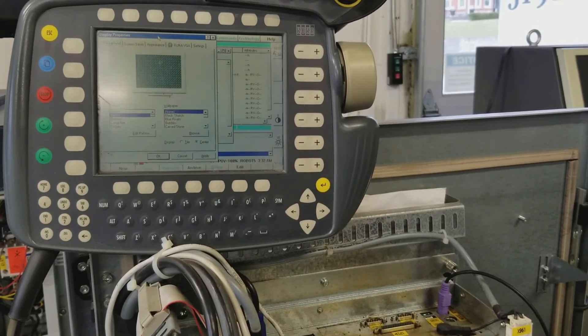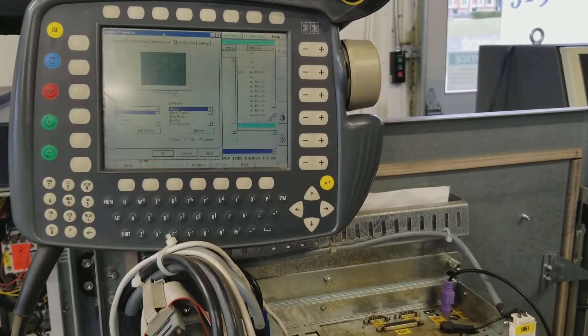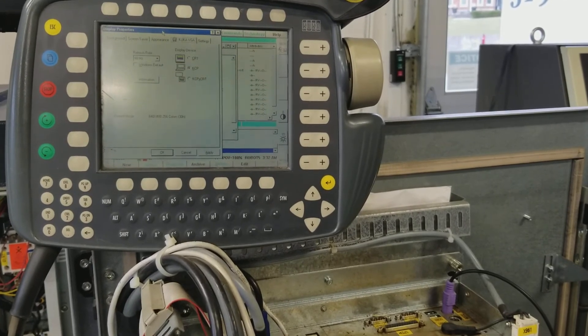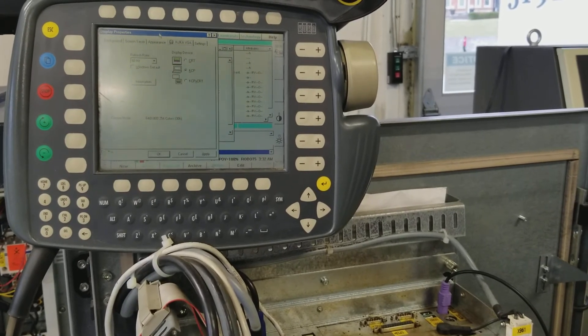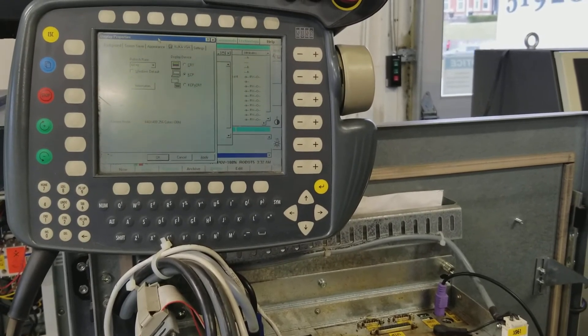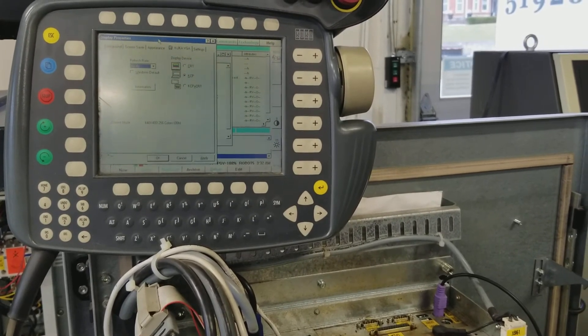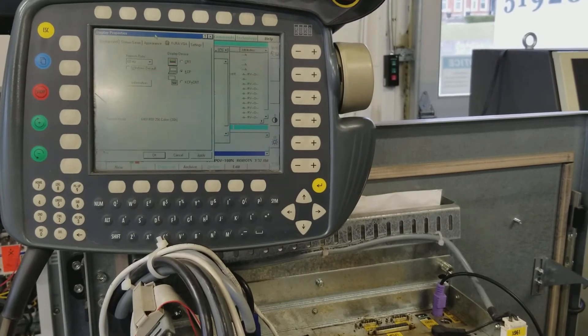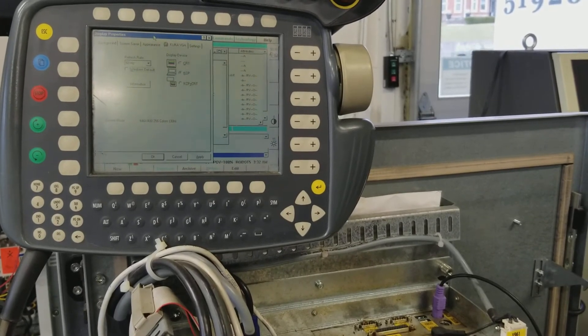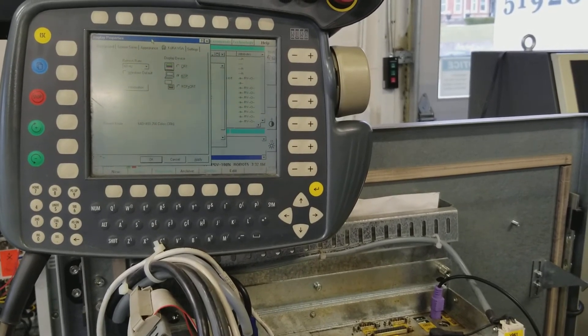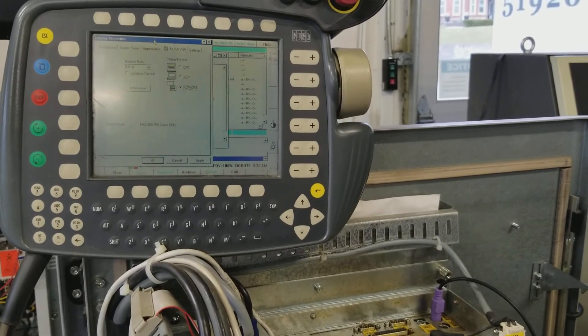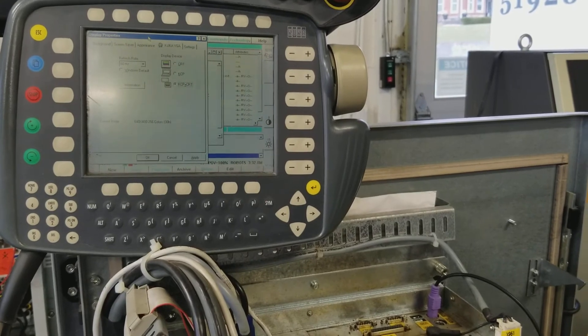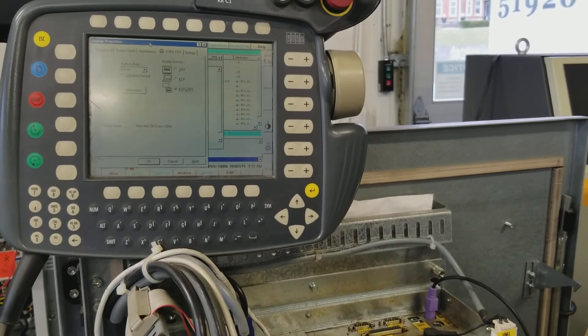And then hit the right arrow key and go over to where it says KUKA VGA, hit tab again until your selector is on the side, scroll down to where it says KCP plus CRT for a CRT monitor.